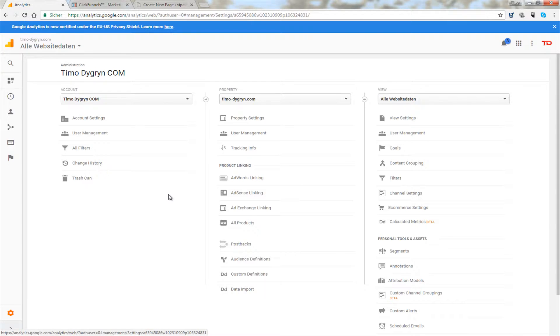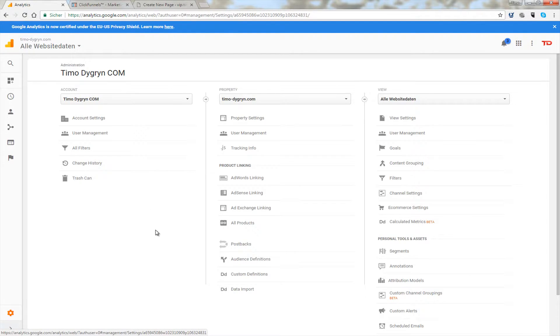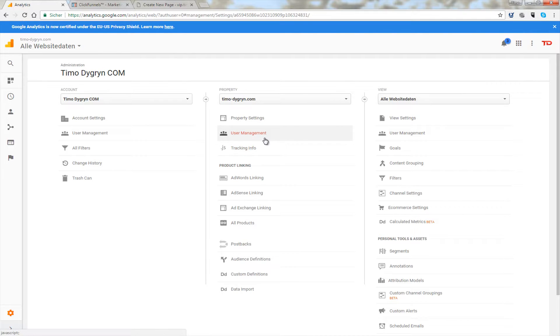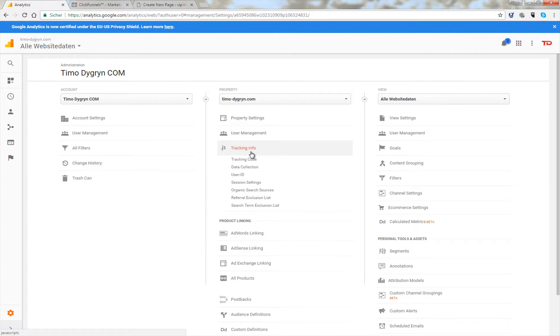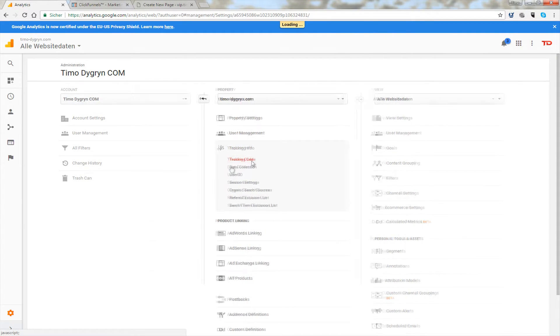And make sure that you open the admin section and then all you need to do is go to tracking info then tracking code. And this is the script you need to copy.